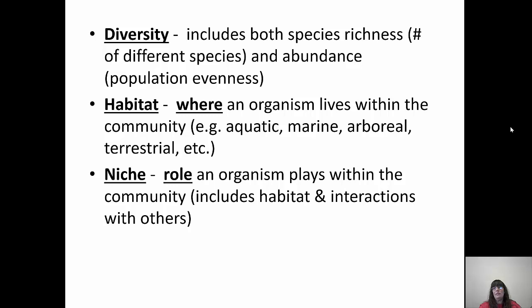The habitat is where an organism lives within the community — it's like your address, where you live. In nature, habitats can be aquatic in freshwater, marine in saltwater, arboreal in the trees, or terrestrial on land. Your niche is different — it's the role an organism plays within the community, like your job. So your habitat is your address and your niche is your job.